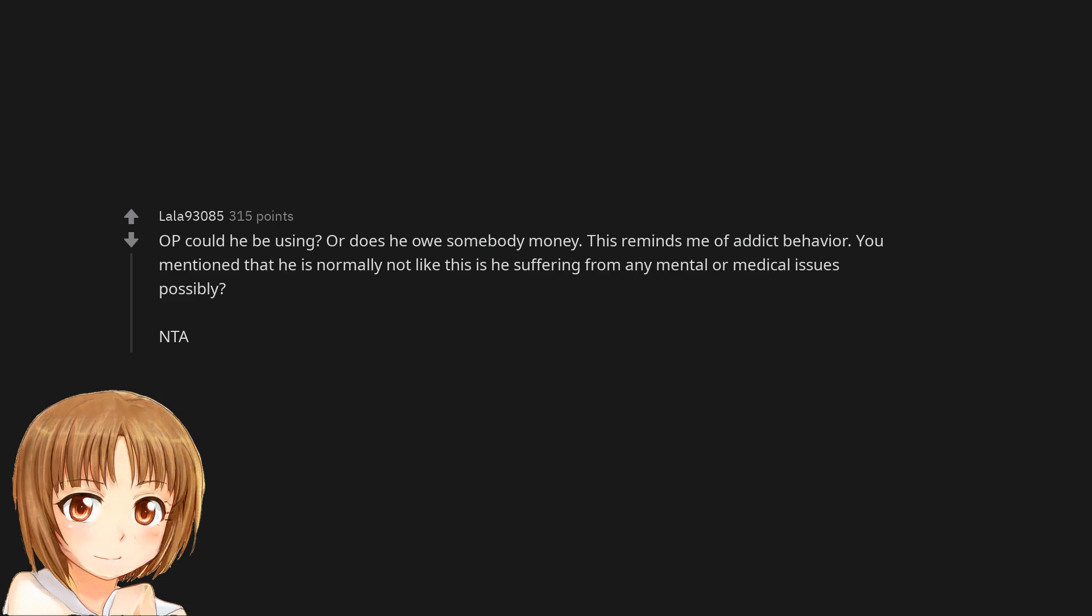OP could he be using? Or does he owe somebody money? This reminds me of addict behavior. You mentioned that he is normally not like this, is he suffering from any mental or medical issues possibly?